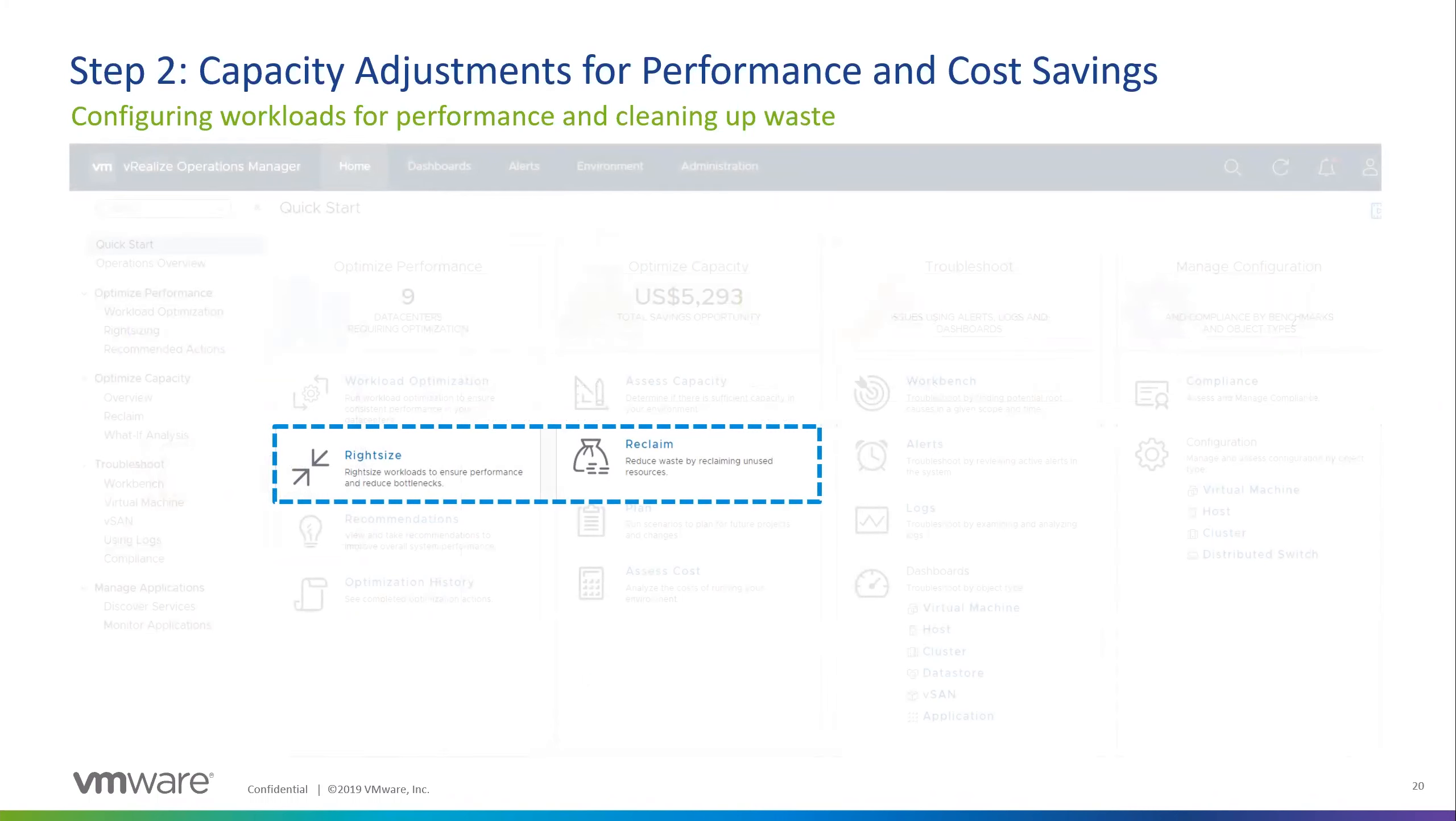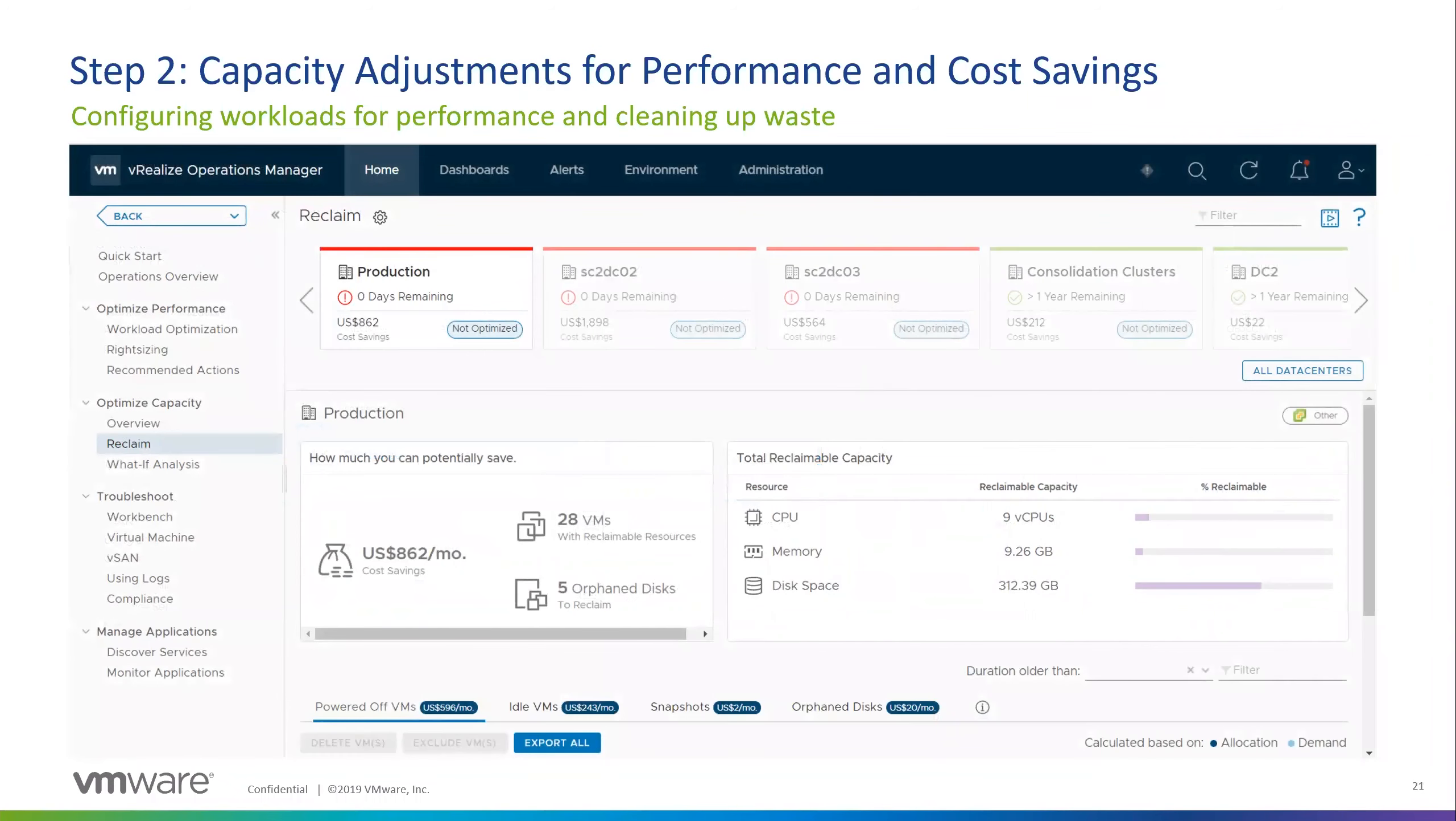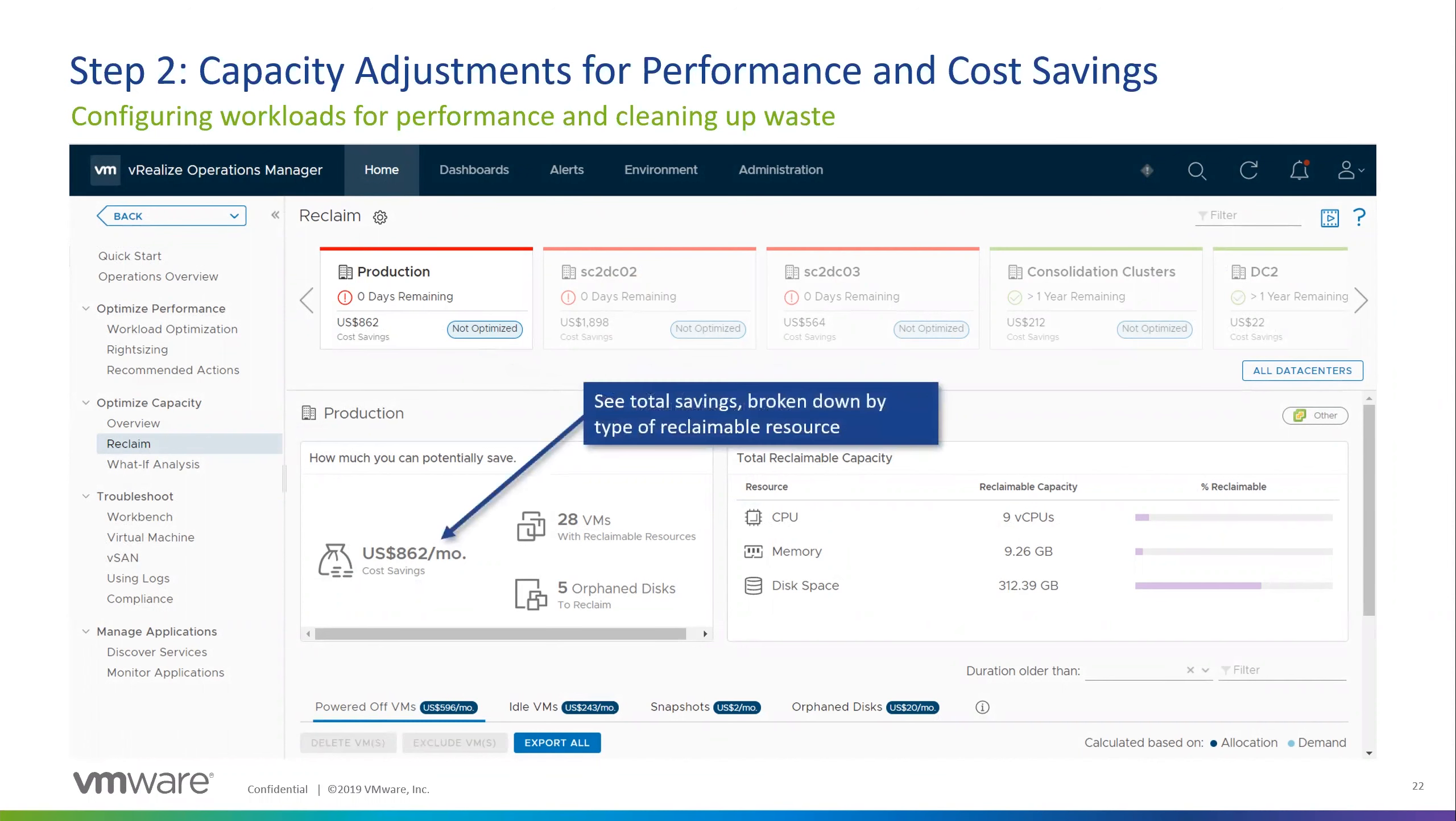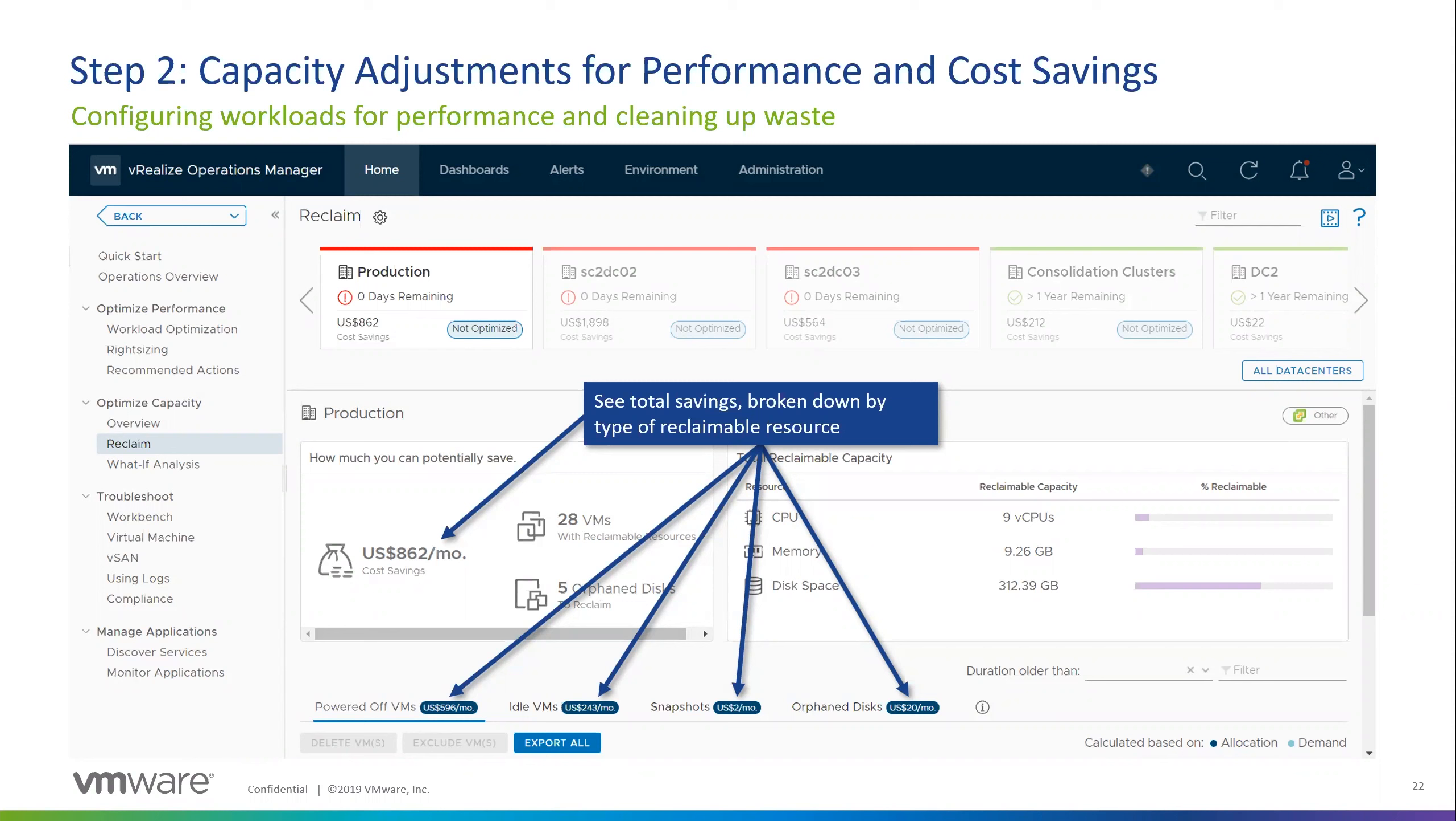And then on the flip side, with the oversized VMs, the same thing holds true. So we can take the VROPS recommendations and select the VMs that we want to address. And it's not an all or nothing thing. You can pick and choose which ones you want to address and take the corrective action there. So a few different ways that you can handle that there within the tool. So that was right sizing. And now let's shift gears and go over to reclaiming unused resources. So with the unused resources, again, we're going to focus on the production cluster. And we'll see here at the bottom kind of a total savings that's broken down by each resource here.